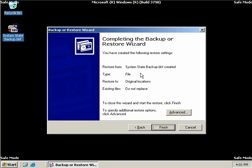The type is a file backup. We're restoring to the original locations. And here's an interesting one. Existing files do not replace. Well, that's not entirely true. Here we are going to restore our files to the original location.